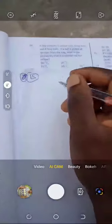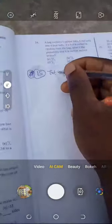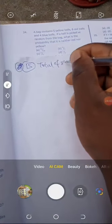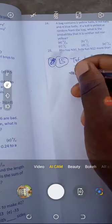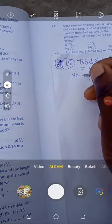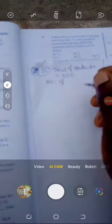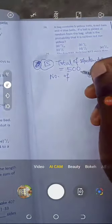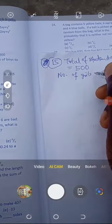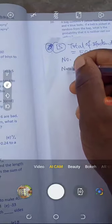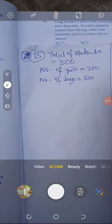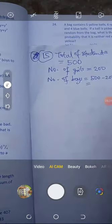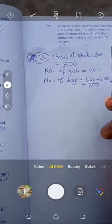So we write: total number of students equals 500. Number of girls is given as 200. Number of boys is what we have to calculate. Number of boys equals 500 minus the number of girls, which is 200. So 500 minus 200 gives us 300. We have now got the number of boys.